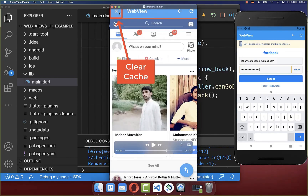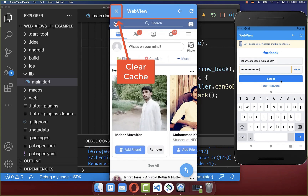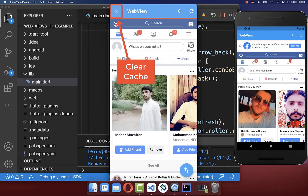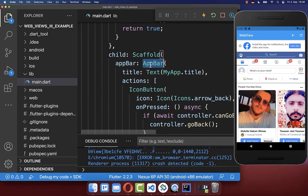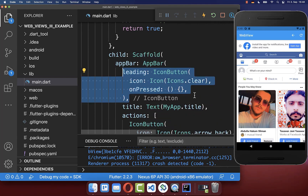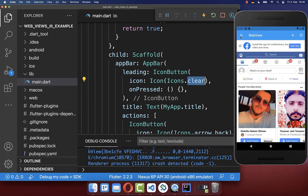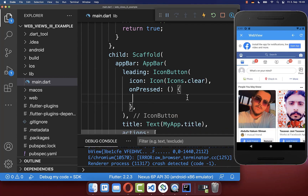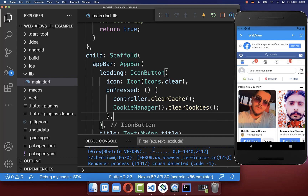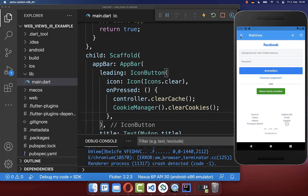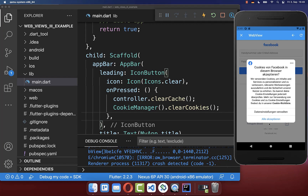Next we want to clear the cache of the website. Sometimes you log in to a website — for example Facebook — and you want to clear the cache so that you are logged out of your WebView. To do this, go to your app bar and inside the leading property create a clear button displayed on the left side. Every time you press this button, call the clearCache method on your controller, and also call the clearCookies method on the CookieManager to clear all the cookies of this WebView.